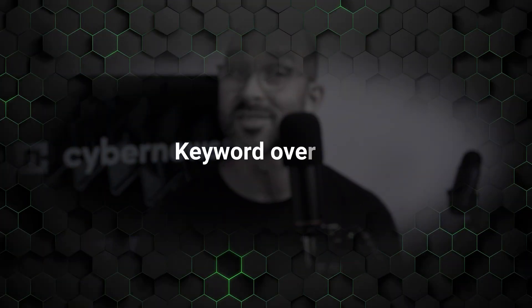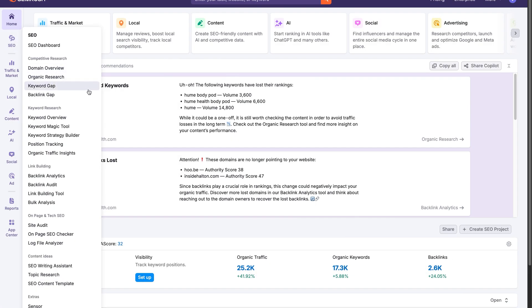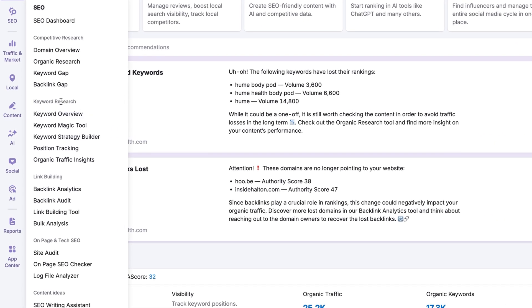Let's kick off our SEMrush tutorial by exploring how it tackles one of the most critical digital marketing topics: keyword research. As you can see on screen, our SEMrush keyword research tools are located on the left side of the UI in the SEO section of the platform. It's intuitive and simple to navigate, so you won't get lost even if you're a beginner. Here we're presented with several SEMrush keyword research tools.